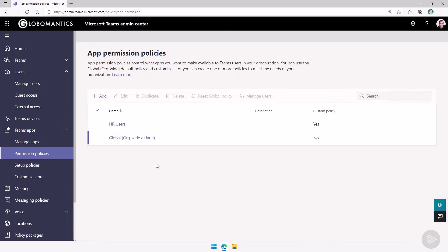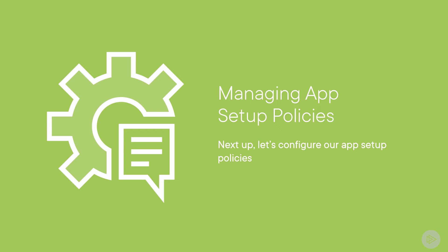Now let's head back over to the slides and learn about app setup policies. Now that we know how to manage app permission policies, let's learn how to also manage app setup policies.